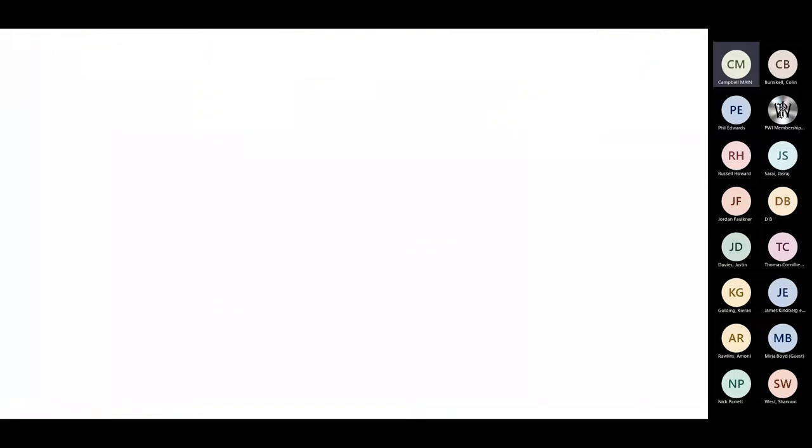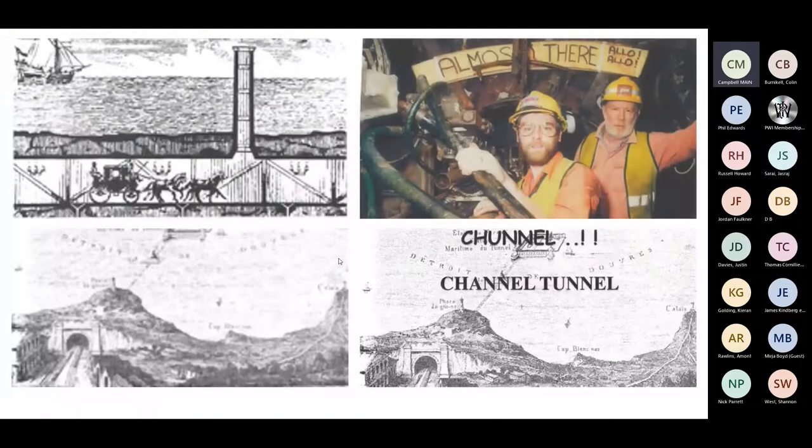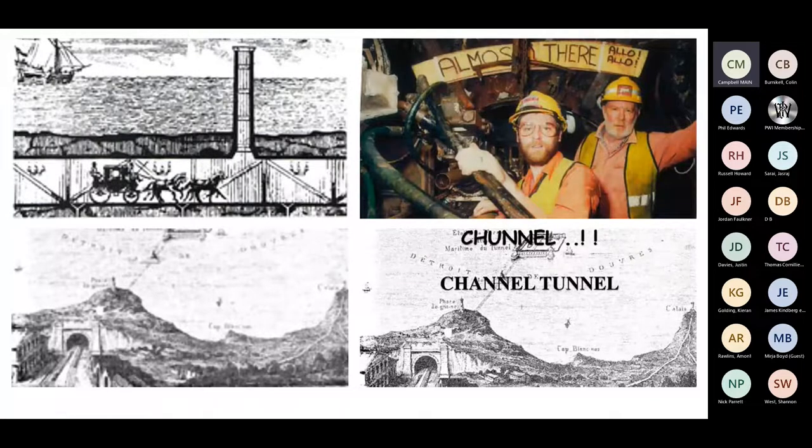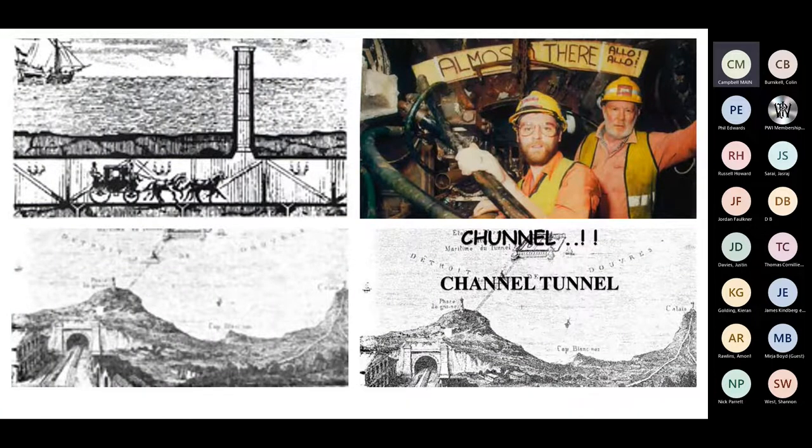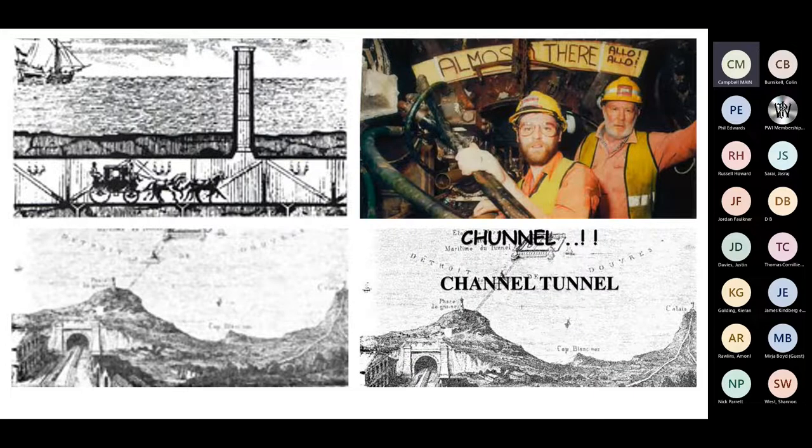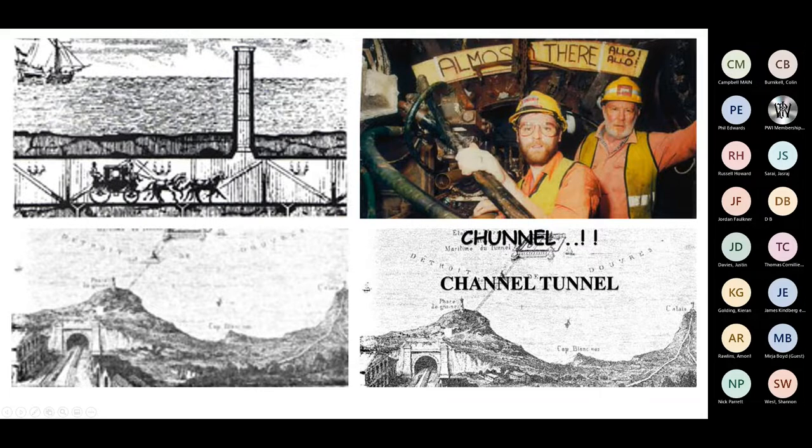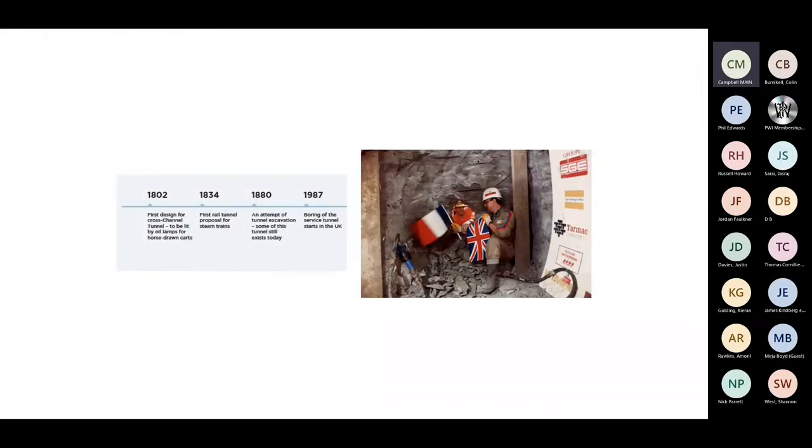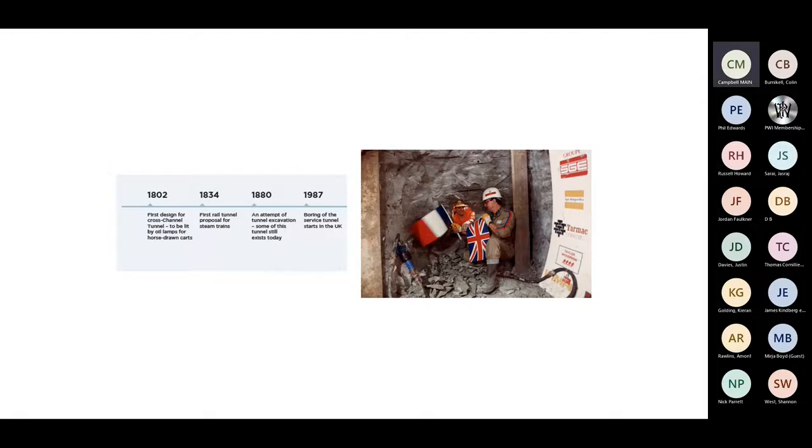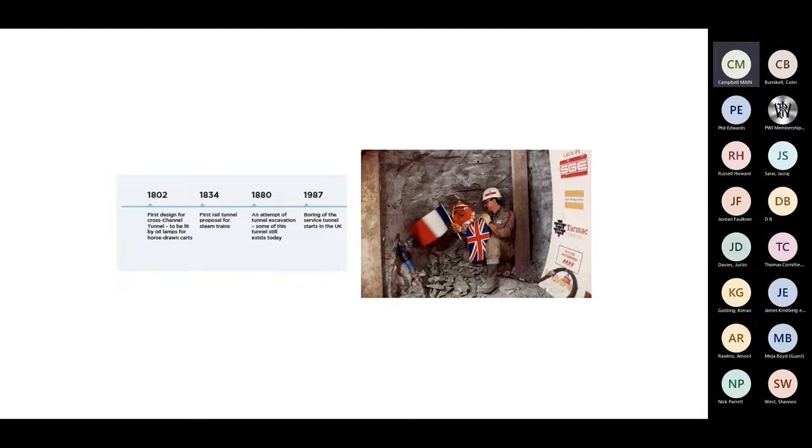On our first slide, I don't know how much you all know about the channel tunnel, so we decided to put this up. On the top left, you can see the original tunnel proposal. This has gone all the way back to the 1800s. There's a brief history of that.